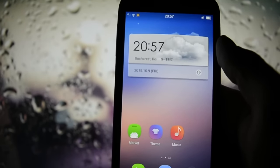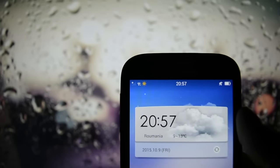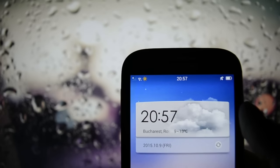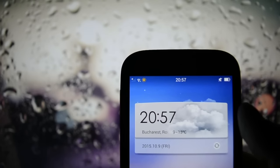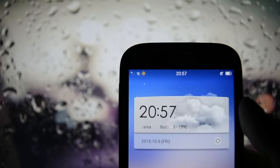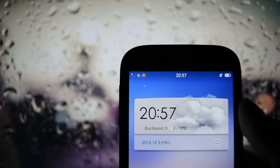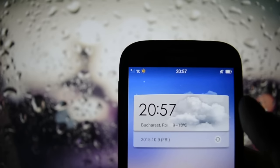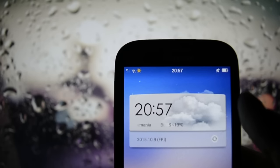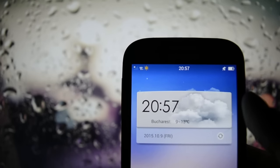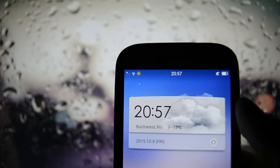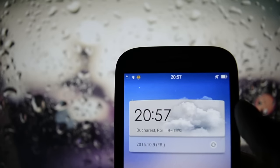The first thing you'll notice if you want to flash this ROM is that you can't access the mobile network if you're using a SIM protected by a PIN code. You can't access mobile data, make calls, or send SMS messages.